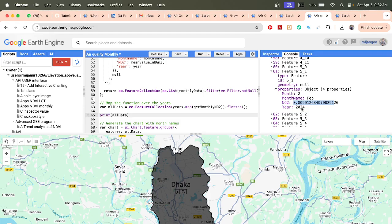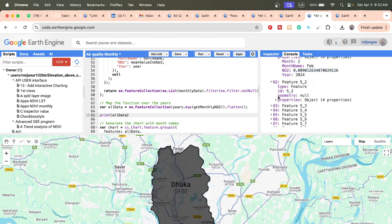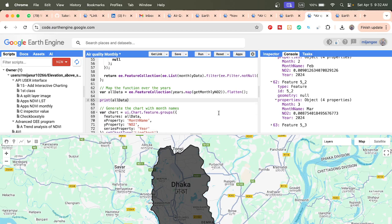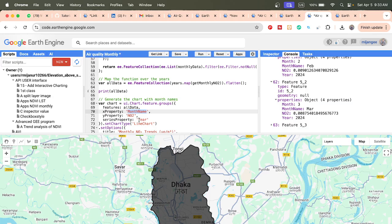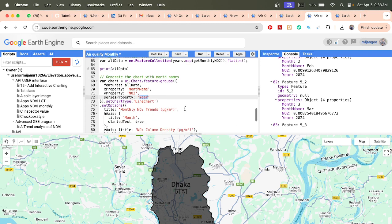In the properties you can see the year (e.g., 2024), the month (e.g., February), and the average NO₂ value for that month and year. Once we have this data, we can make the time series chart. We use the 'ui.Chart.feature.groups' function. In this function we pass 'allData', set the x-property to 'month_name', and the y-property to the NO₂ value.